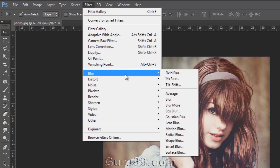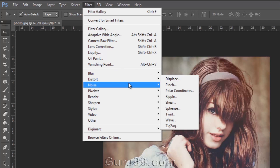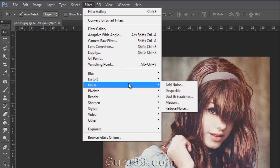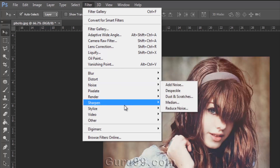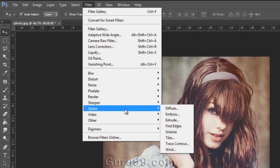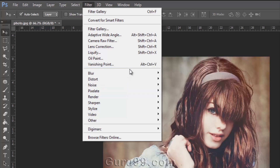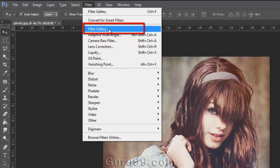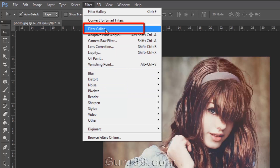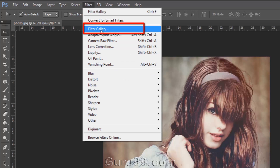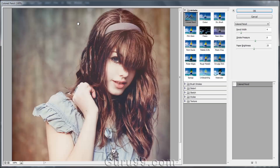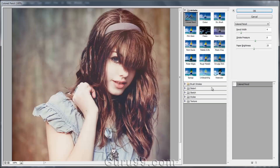Here we have blur, distort, noise, stylize, and many more groups of filters. The filter gallery is the option where you can see the preview of all the effects of filters before we apply them.